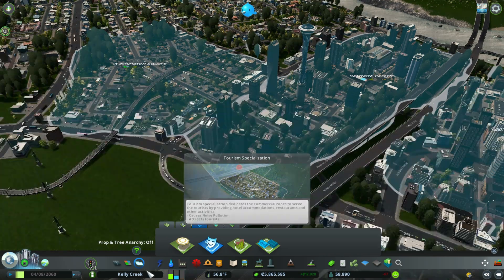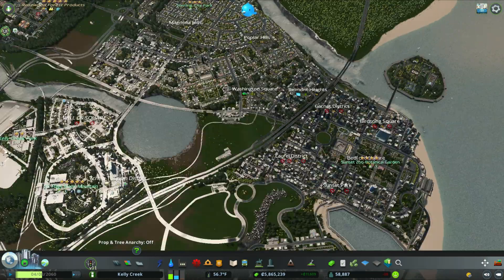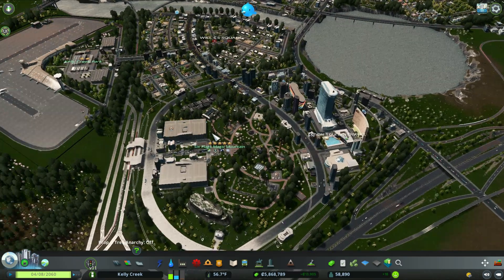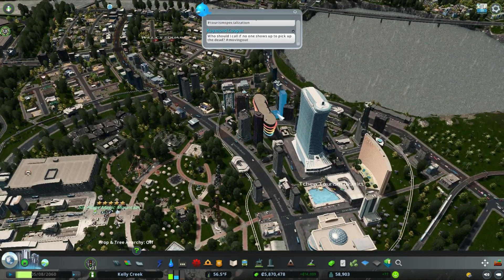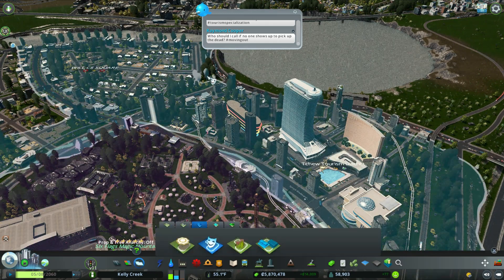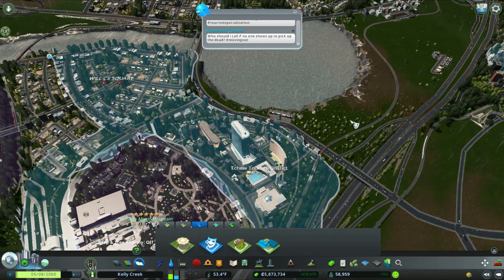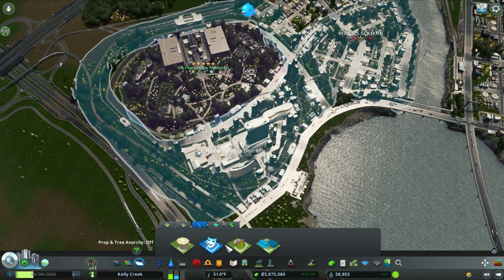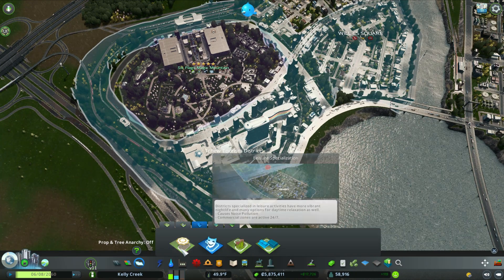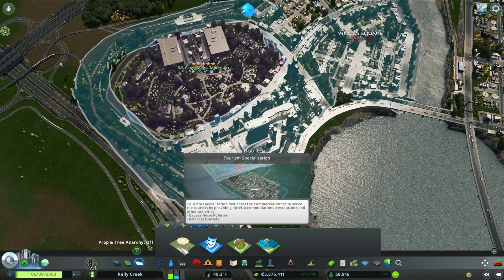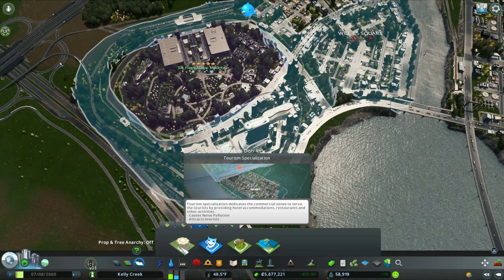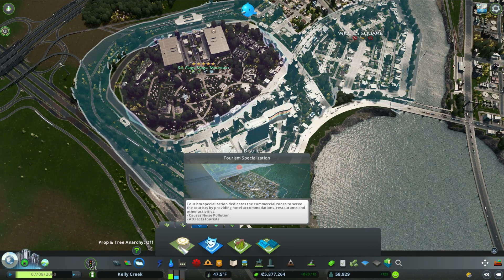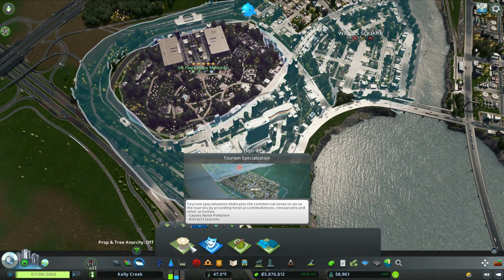Let's go to our Tourism district. As I covered in a previous episode, I boosted tourism in my city. Using the district tool, you can see we have a pretty large tourism district. According to City Skylines, a tourism specialization dedicates commercial zoning to serve tourists by providing hotel accommodations, restaurants, and other activities. It causes noise pollution but attracts tourists.